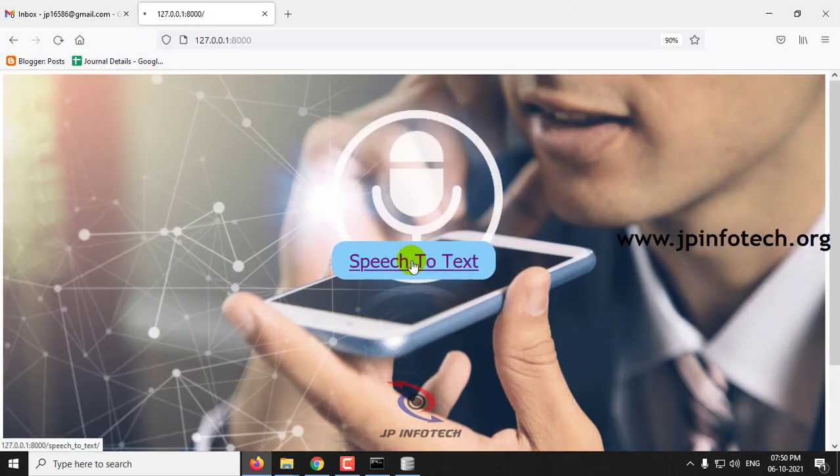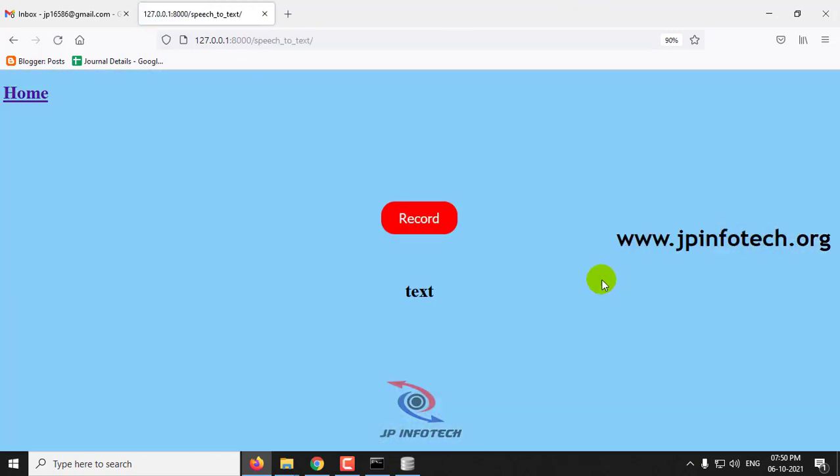For speech to text, just click speech to text. Now you can see the record option. Click this record button and then you can speak.